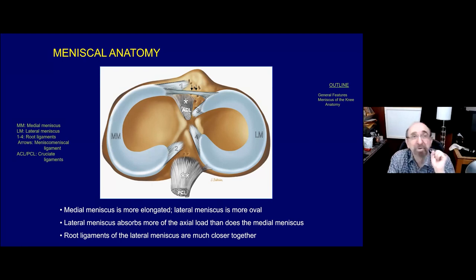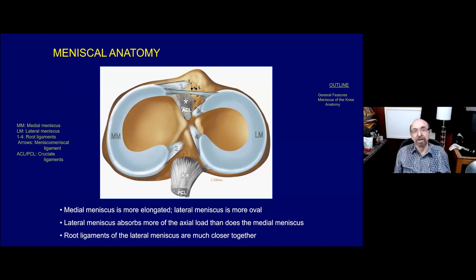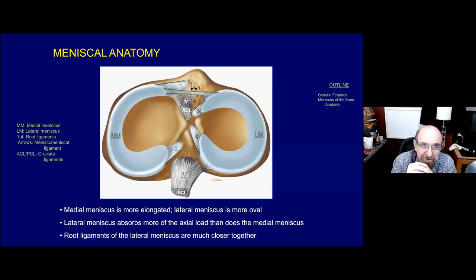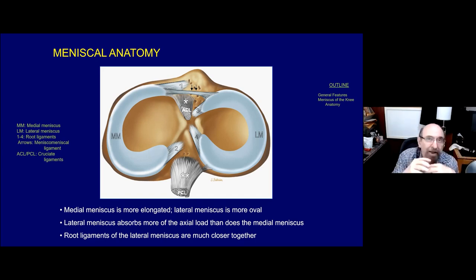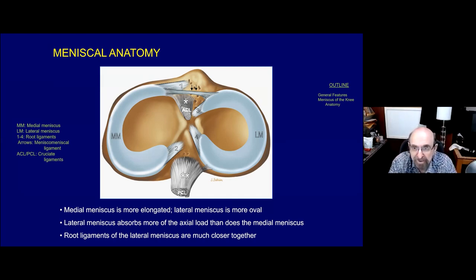To understand pathology, you have to understand anatomy. Looking down at the top of the tibia, the medial meniscus is more elongated and the lateral meniscus is more circular. The lateral meniscus covers more of the lateral tibial plateau than the medial meniscus covers of the medial tibial plateau, and the lateral meniscus absorbs more axial load than the medial meniscus.